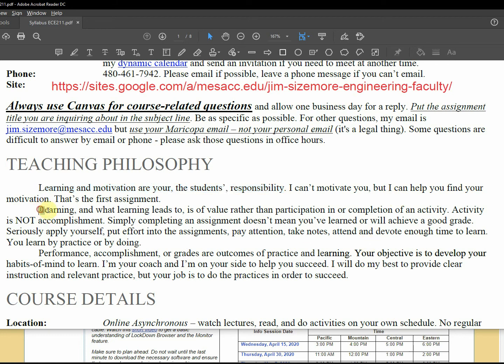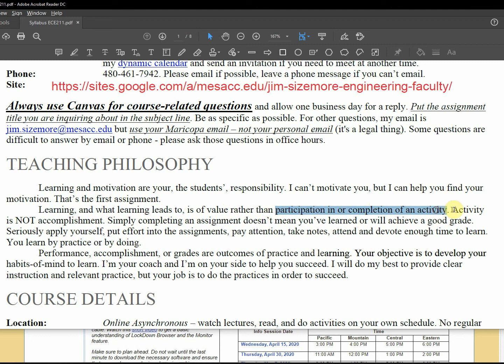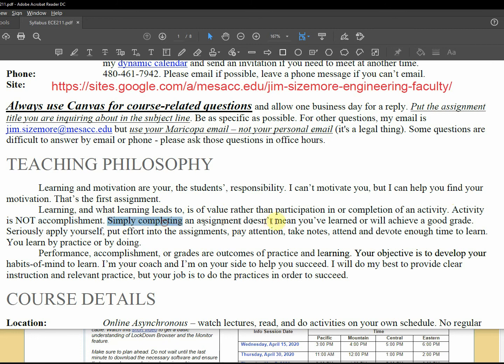The learning and what it leads to is what's of value, including after graduation. Participation or completion of activity might not be enough. Activity is not accomplishment. Doesn't mean you've accomplished something. Just completing an assignment doesn't mean you'll learn or have a good grade. You got to practice, apply yourself, put in effort, devote time to it.